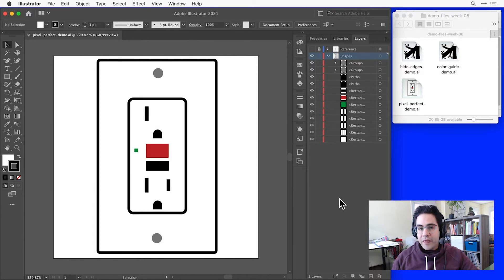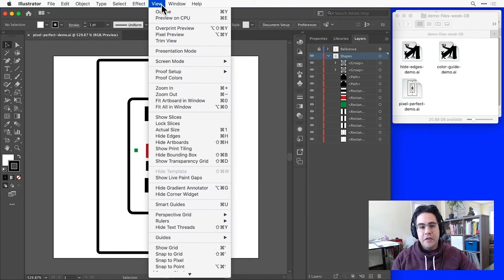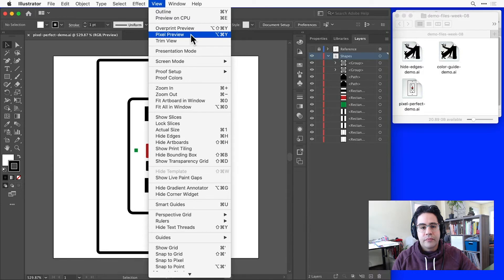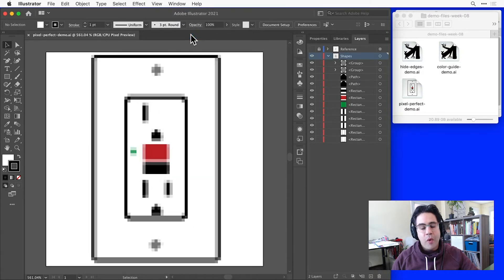To get a preview of what that conversion will look like, I'll click on View, Pixel Preview in the menu bar. This shows me what my vector graphics will look like when they're converted into pixels.